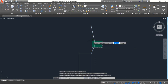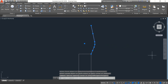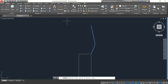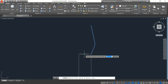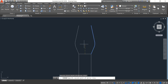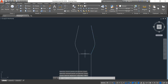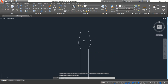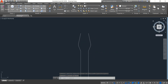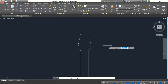Now select this one, click on Fillet, click on Radius — 5. Enter. Select this one, click on Mirror, and click Enter. Select this and delete. Now select Line.